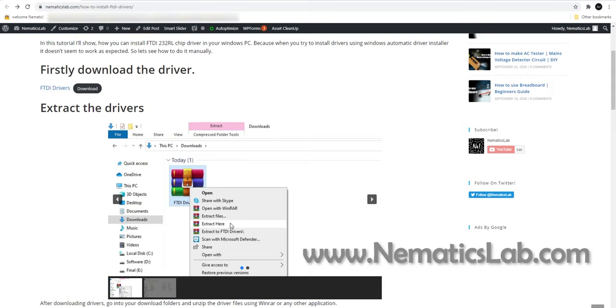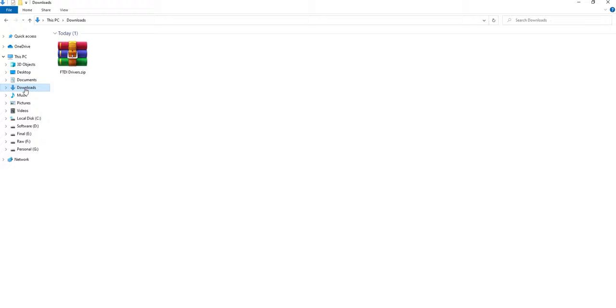First, visit my website, link is in the video description, and download the drivers. Now go into your downloads folder and unzip the drivers using WinRAR or any other application of your choice.